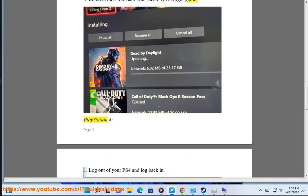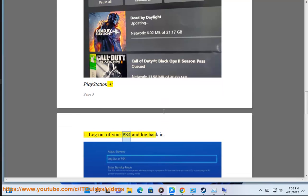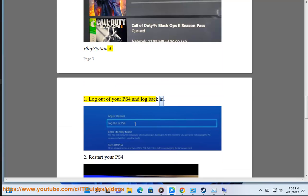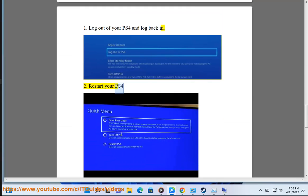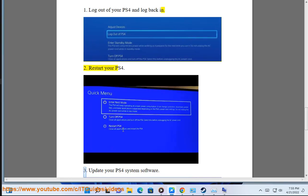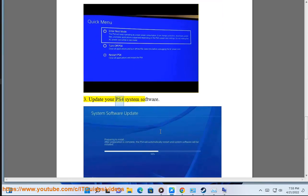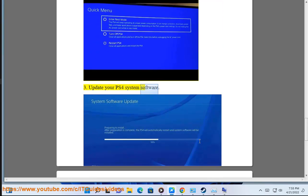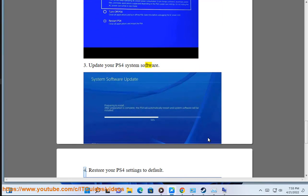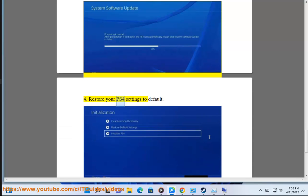PlayStation 4: 1. Log out of your PS4 and log back in. 2. Restart your PS4. 3. Update your PS4 system software. 4. Restore your PS4 settings to default.